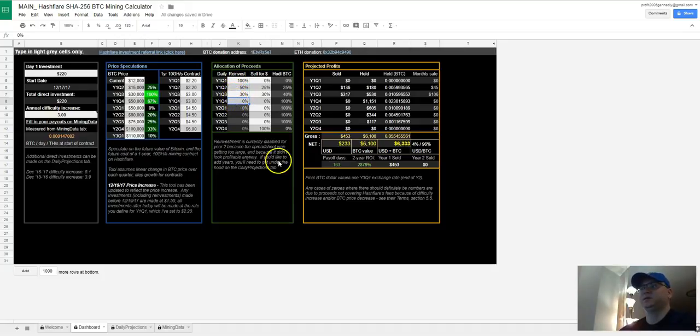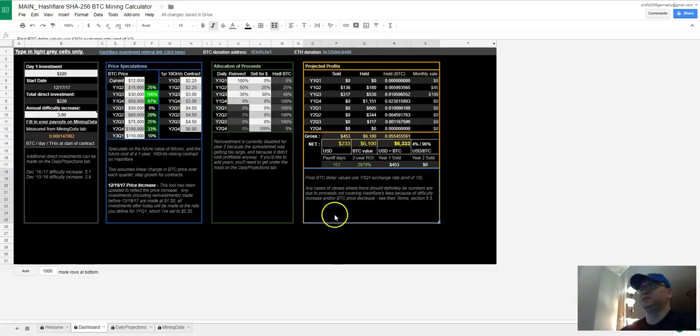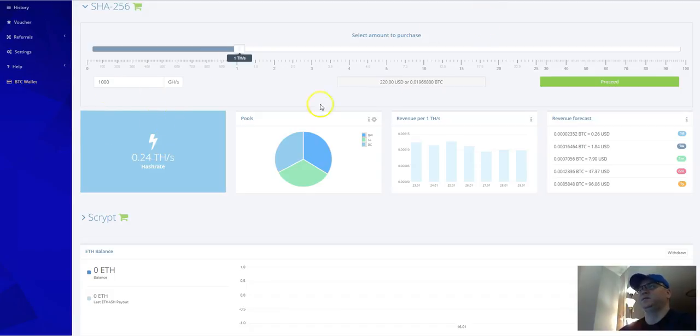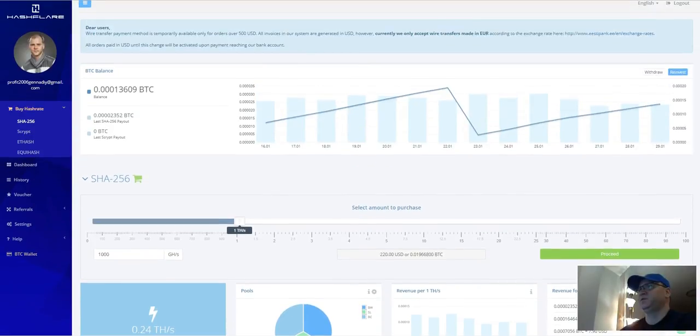This is why I invite you to make your investment in Hashflare Bitcoin mining.